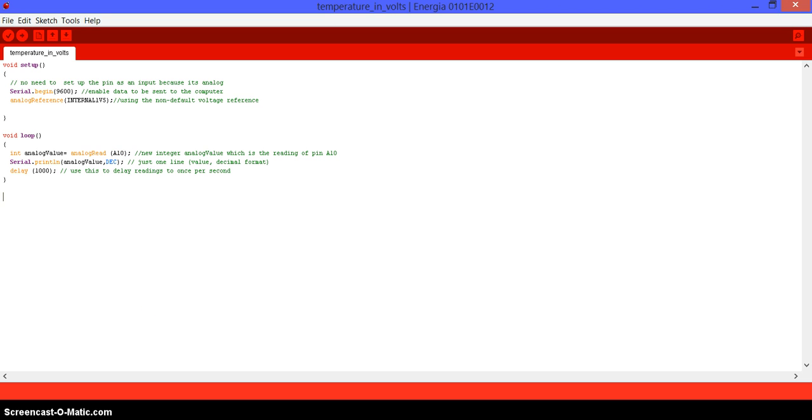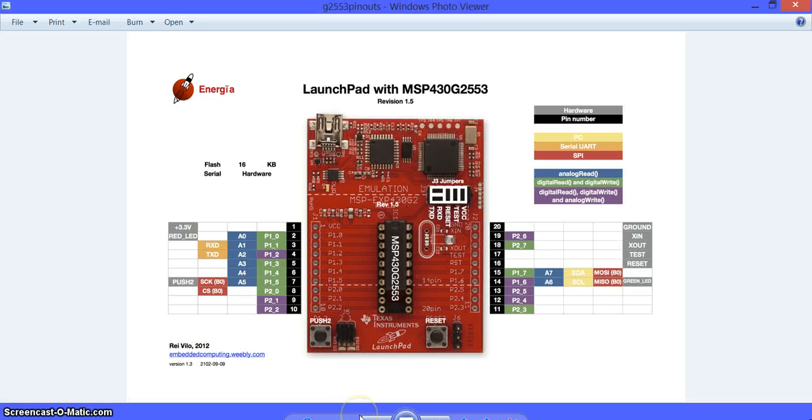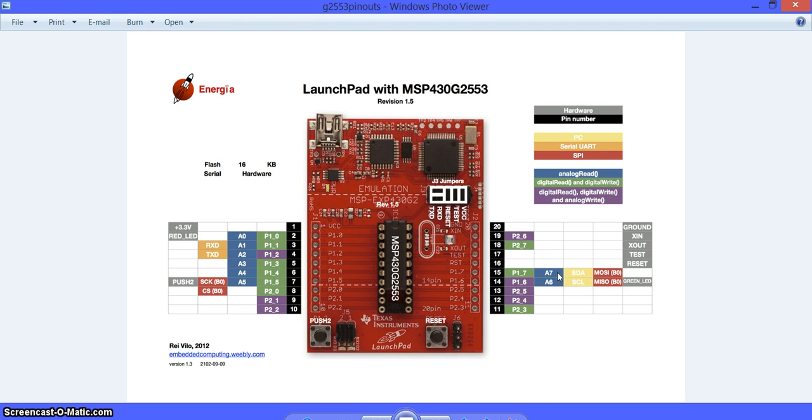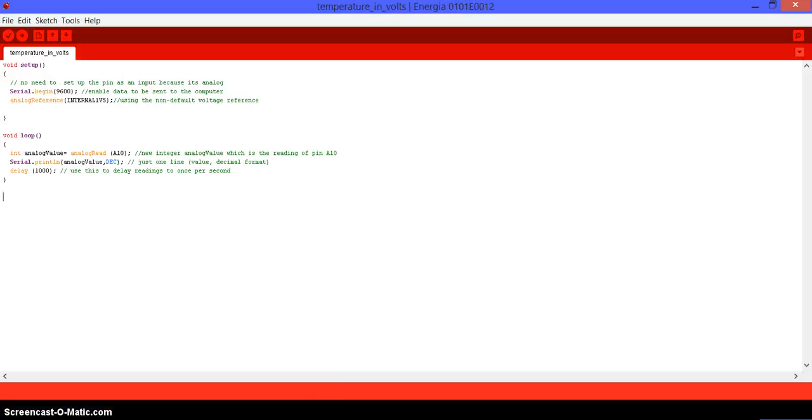In Energia, the program that we're going to be using, the temperature sensor is recognized as the pin A10. You should know that pin is not here on the diagram. It goes all the way from A0 to A7, but there is no A10, so make sure to write it down or just remember it.